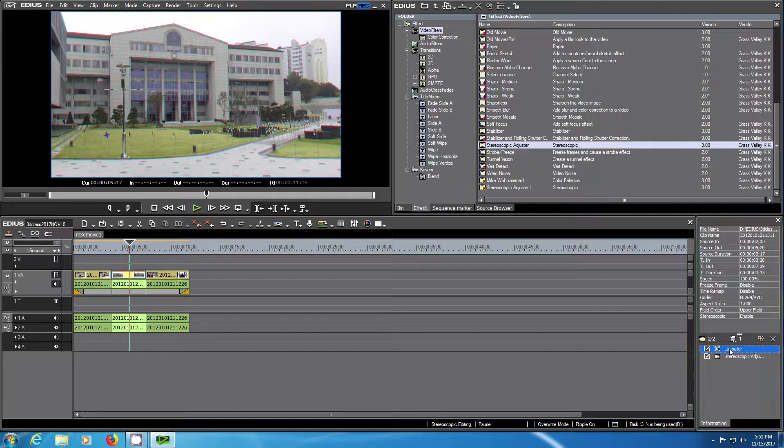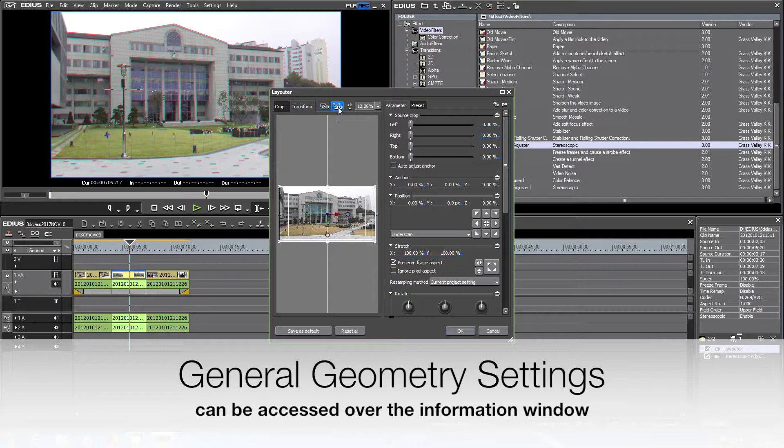You also have access to general geometric settings via the information window.